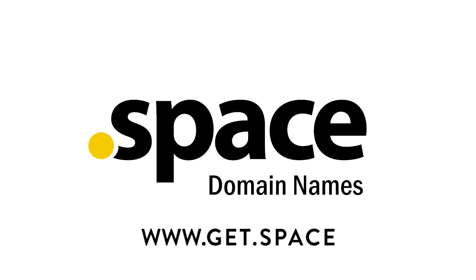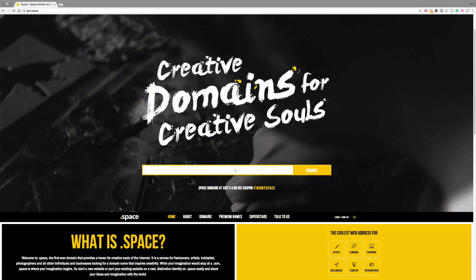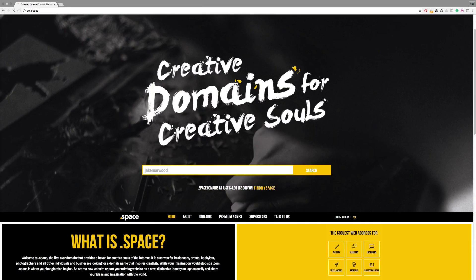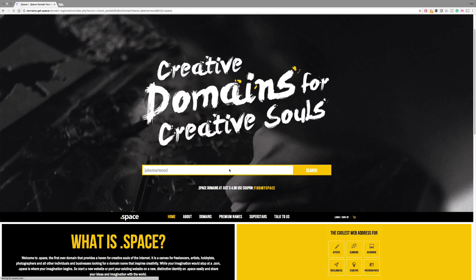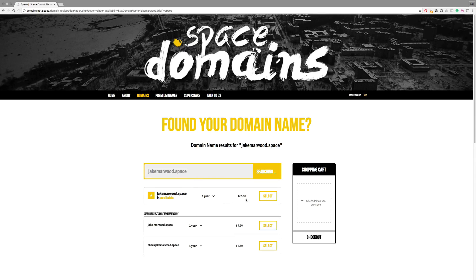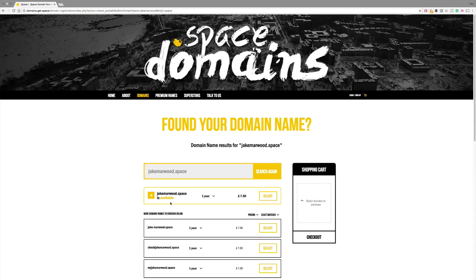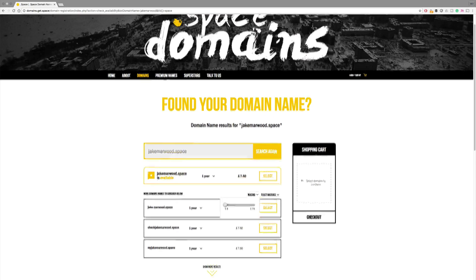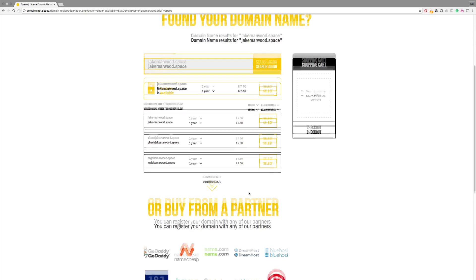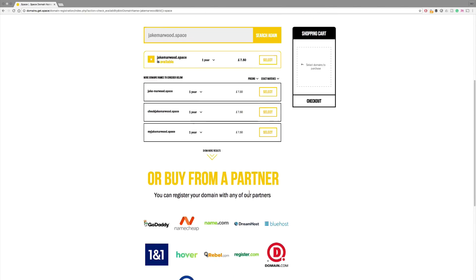This video is sponsored by .Space. .Space is an online domain registration company for anyone who is creative. You can check out my .Space domain at willpatterson.space. Go check the links down in the description below to get a huge discount on getting your own .Space domain.